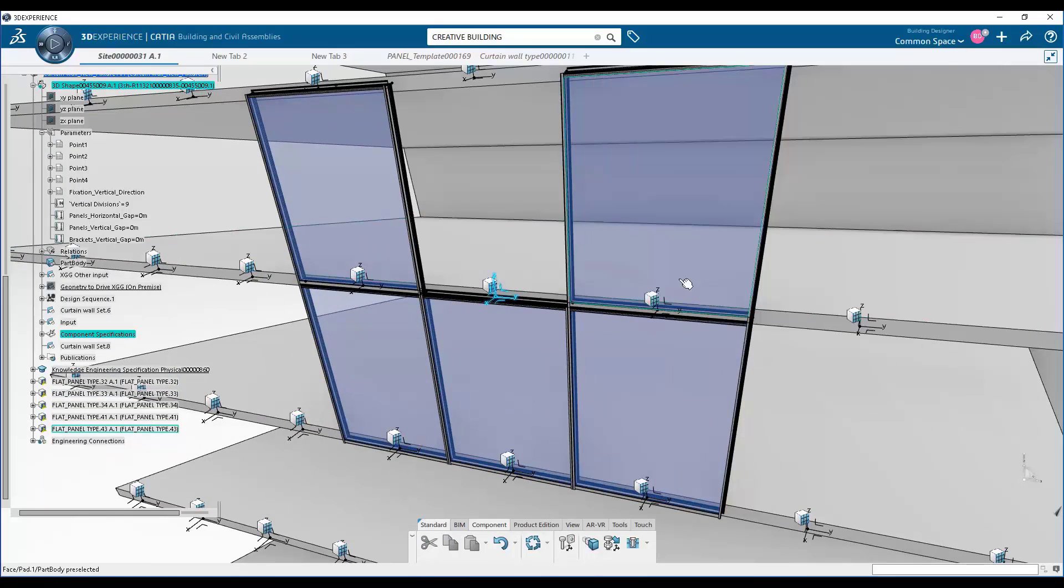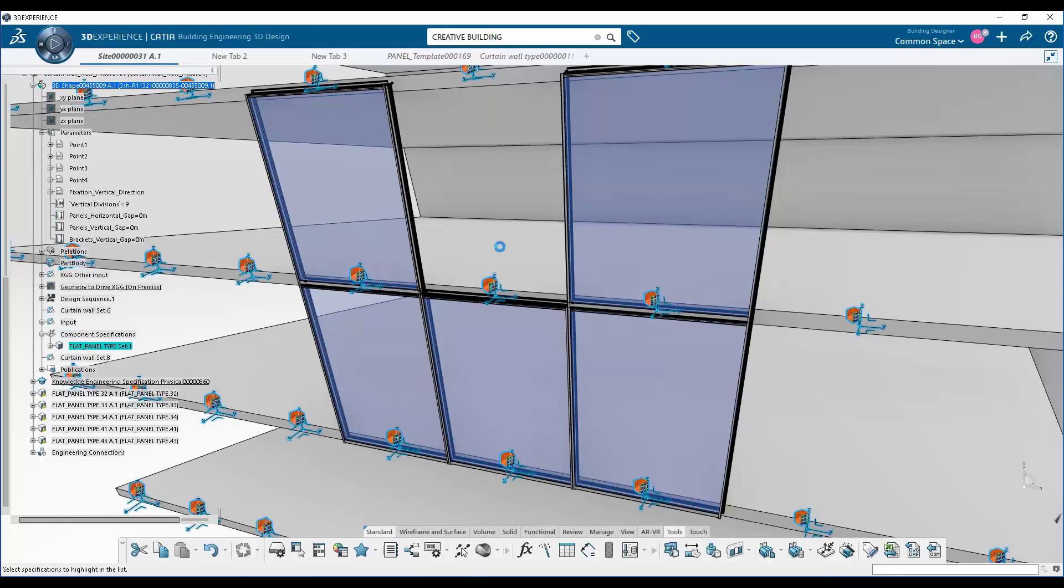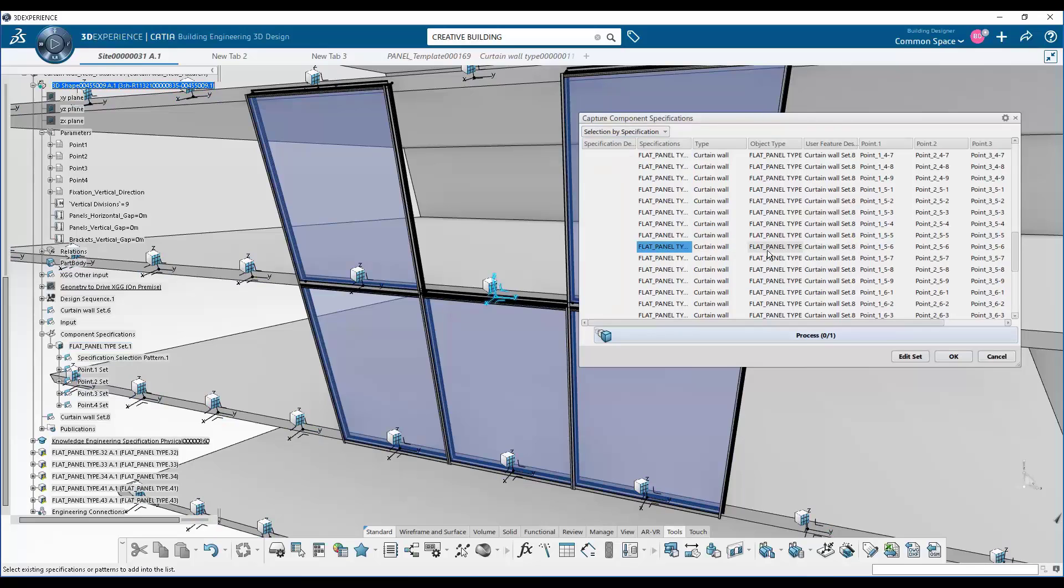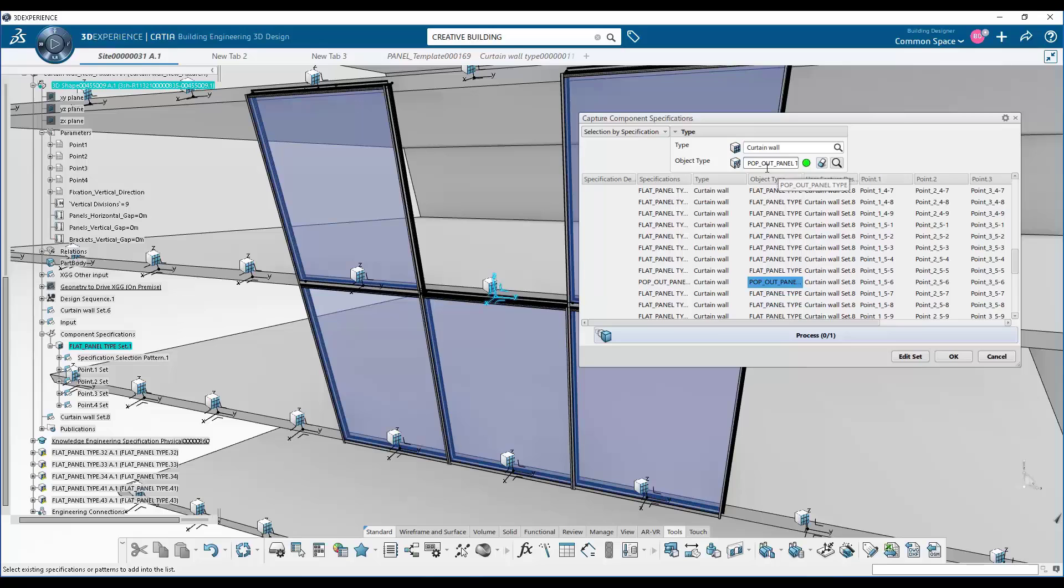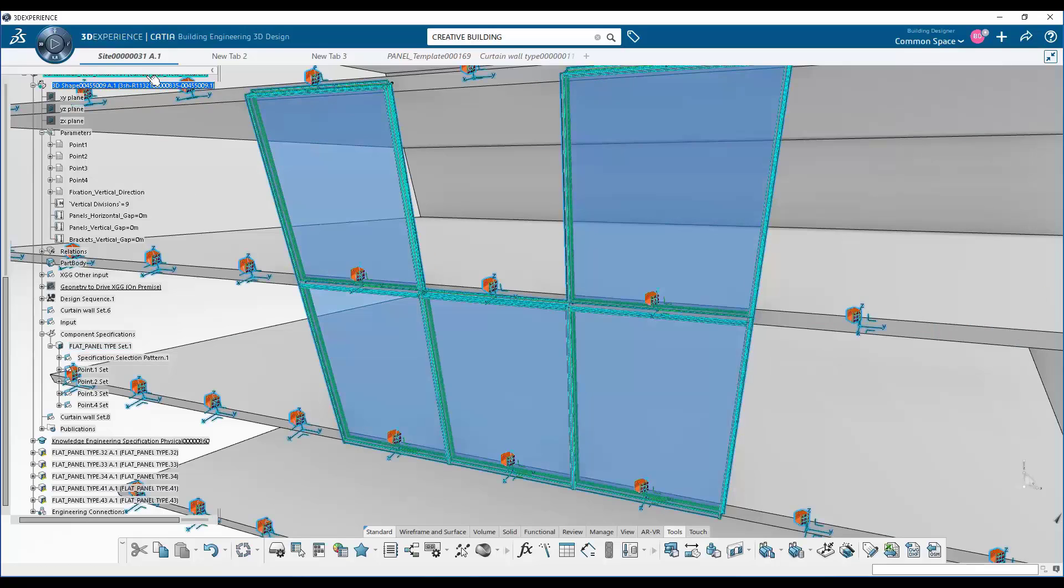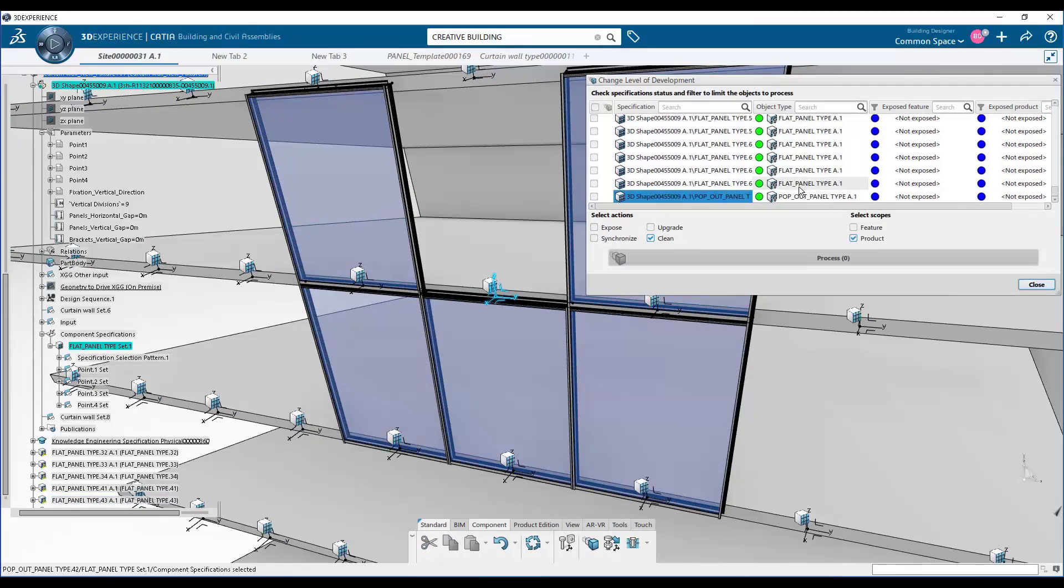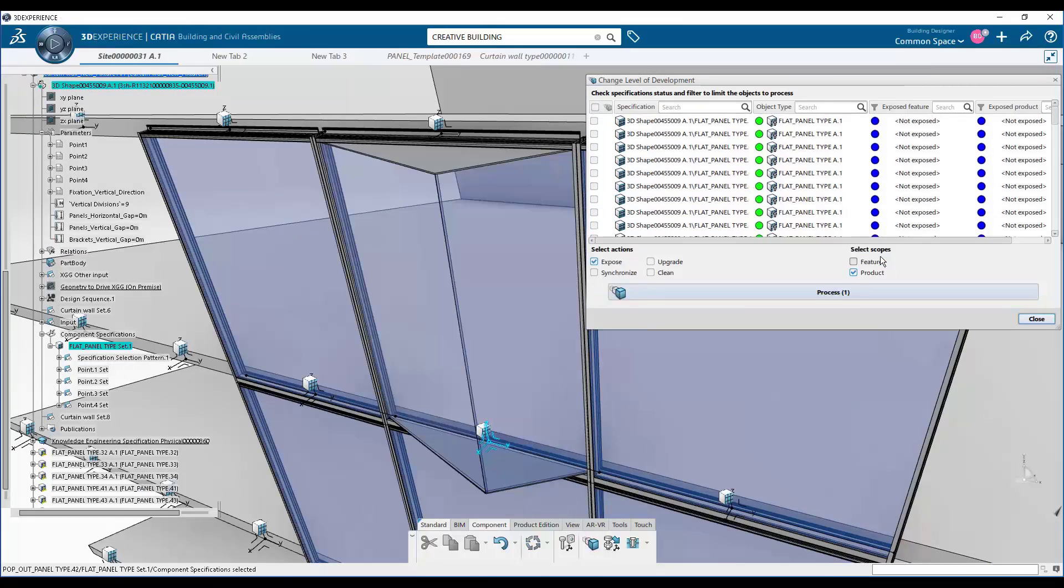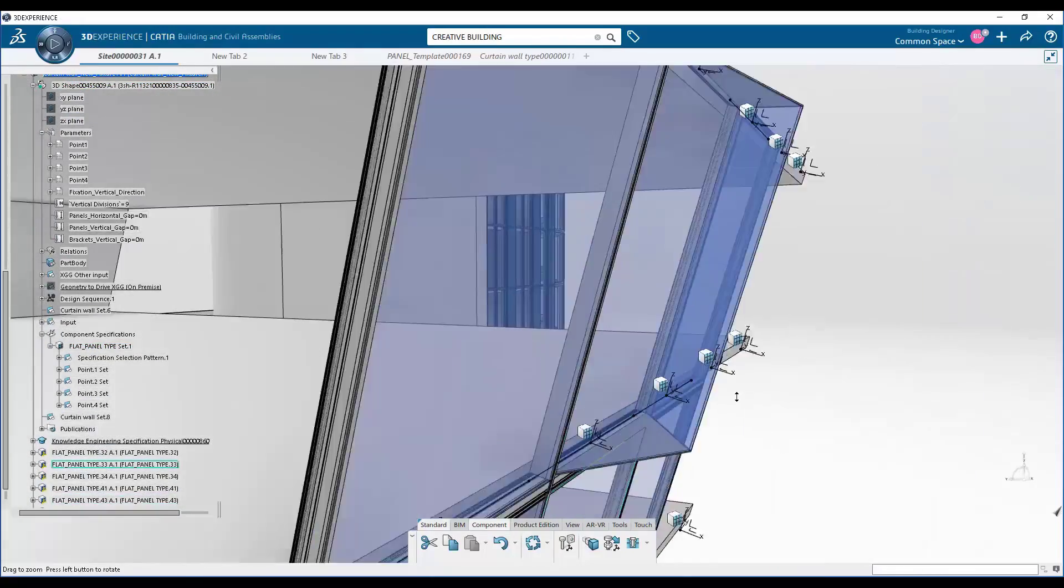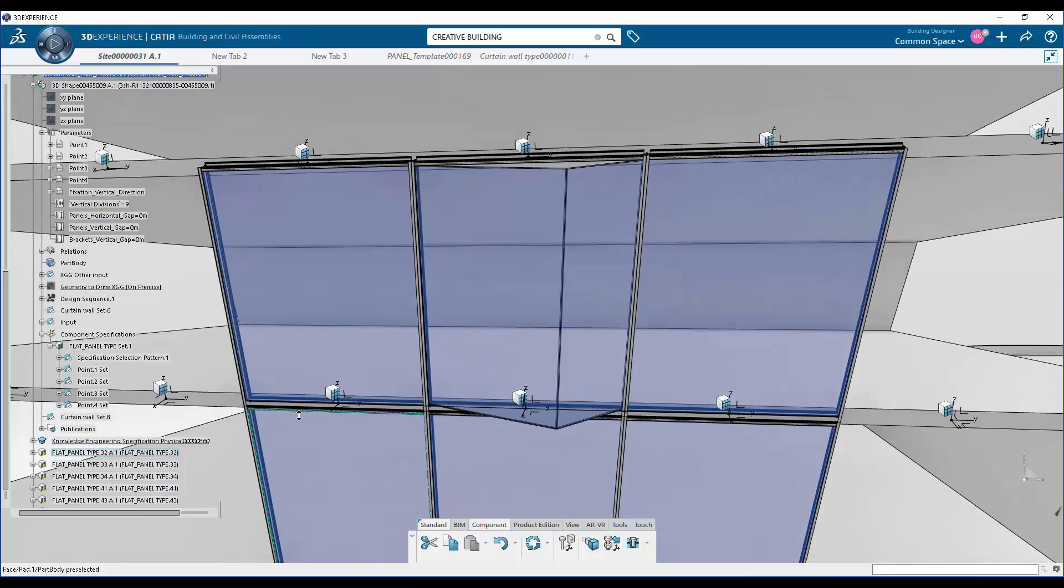Now we're going to change just this panel object here and say we're going to instantiate that second panel that has a little pyramid pop-out. So we've selected that panel. We'll go back to our change level of development, instantiate that pyramid panel. And here it is in the model. So in this way, you see there's a very interactive and intuitive way to take these parametric components and instantiate them into your model.